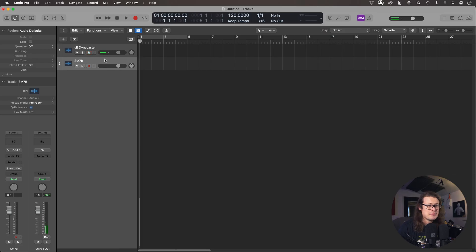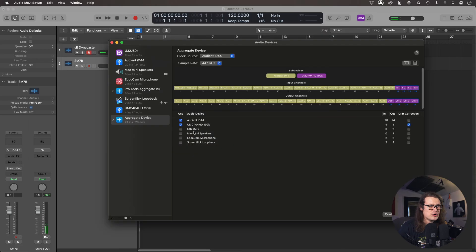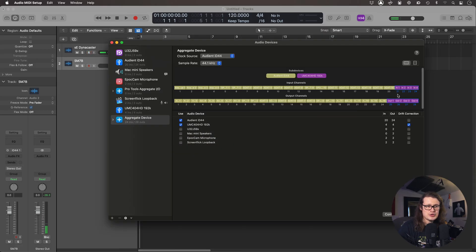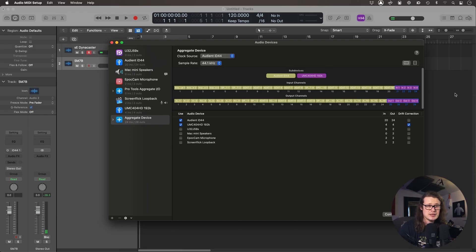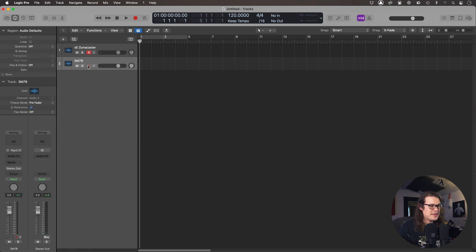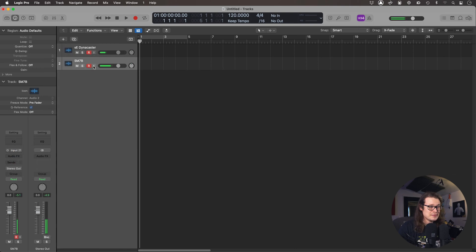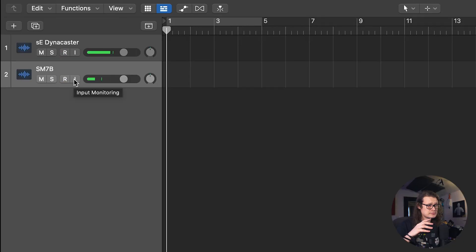Number two is the SM7B. You need to work out where your input is here — we know that number 21 is input one on the second device, the purple device, the UMC. So I'm going to go into my inputs and set it to input number 21. When I record on this I can see my vocal coming through. Just tapping the mic to confirm: this is the Dynacaster in number one and the SM7B in number two.